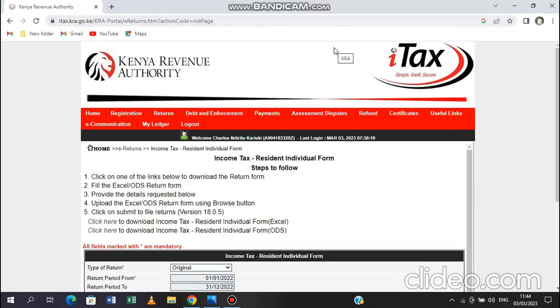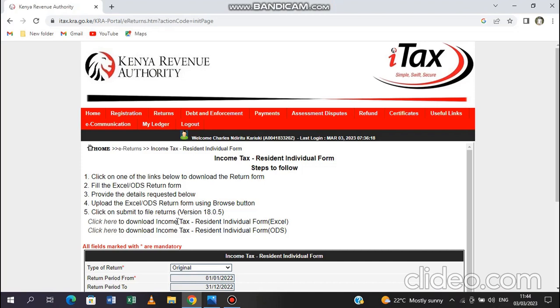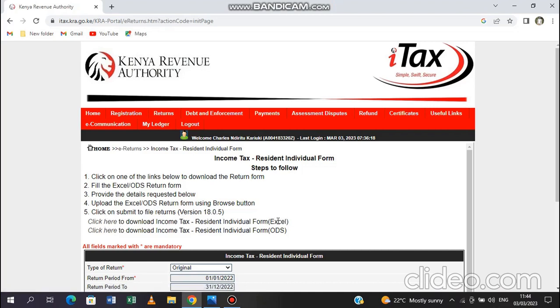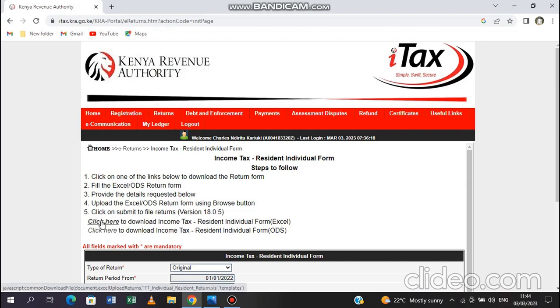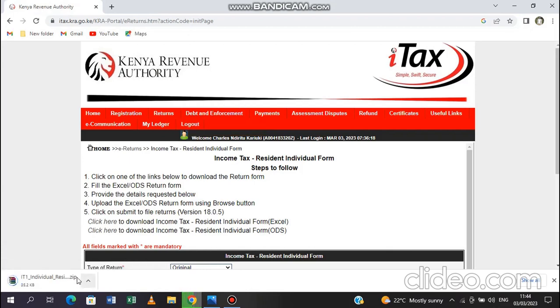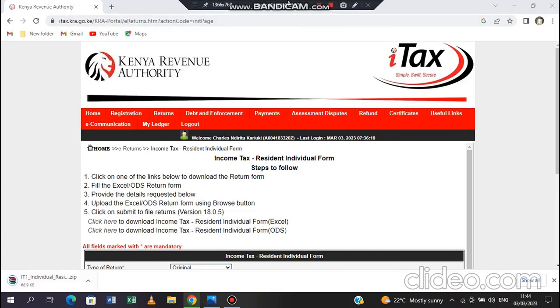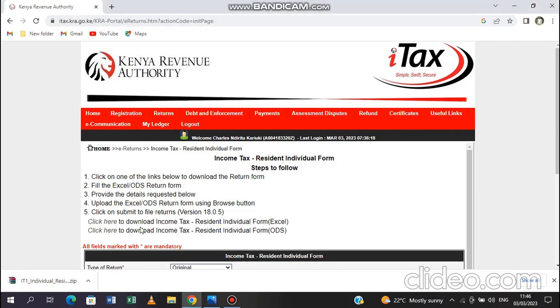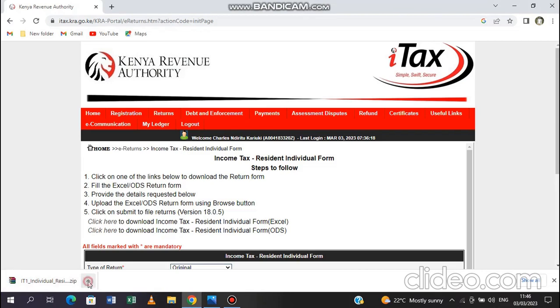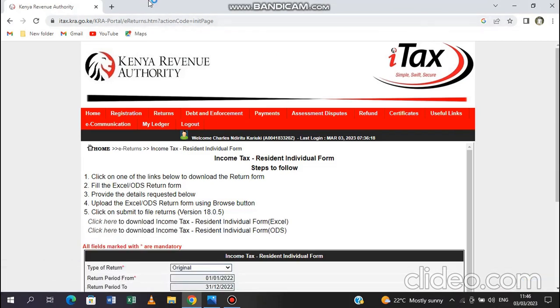So once you are here, it gives a lot of information. But what you are interested in here is to download the tax form that we shall be filling. So you download the one that is the Excel one here. You can see we have Excel here and you also have ODS. So click here to download the iTax resident individual form in Excel form. Now you can see the form is downloading here. Once we are through the downloading of the form, we shall open the form and then continue.